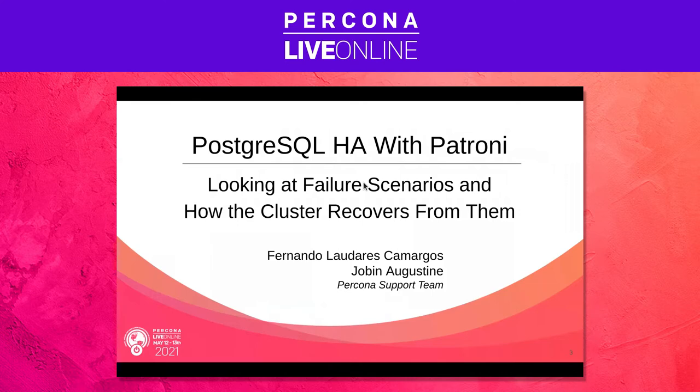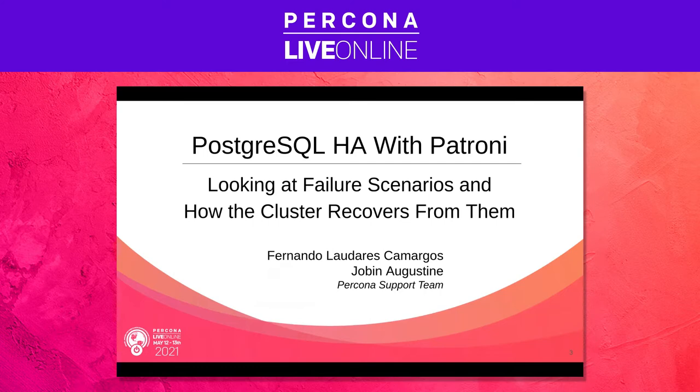Thank you. Okay let's go. Today we're going to talk about Postgres in a high availability environment with Patroni, and we are going to have a look at some failure scenarios we could expect to have to troubleshoot and handle.